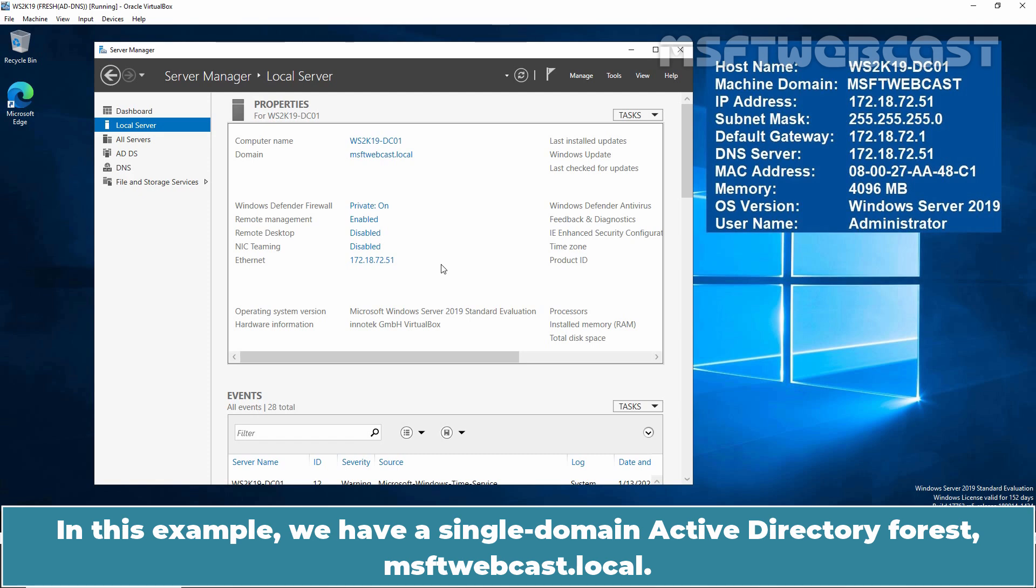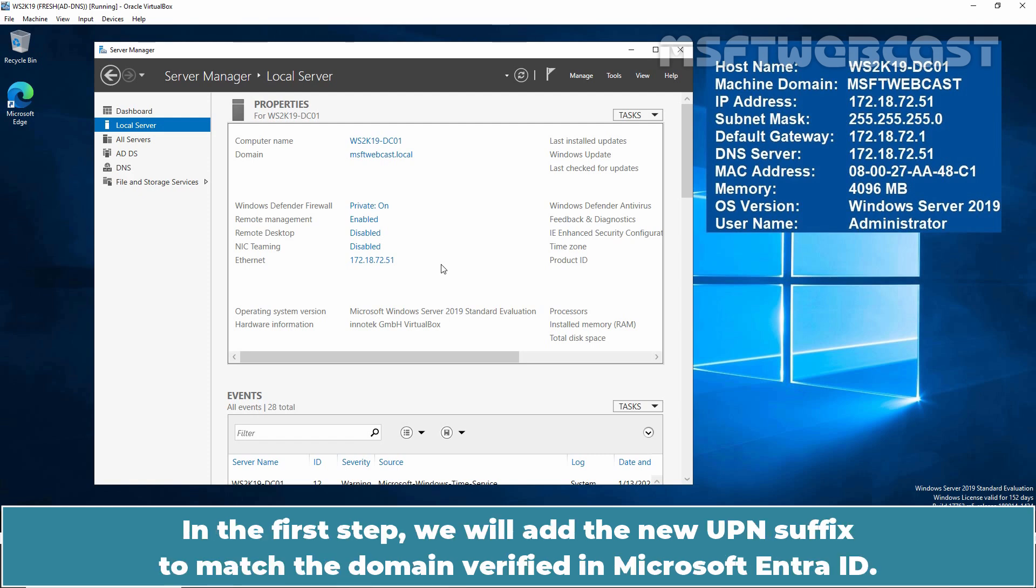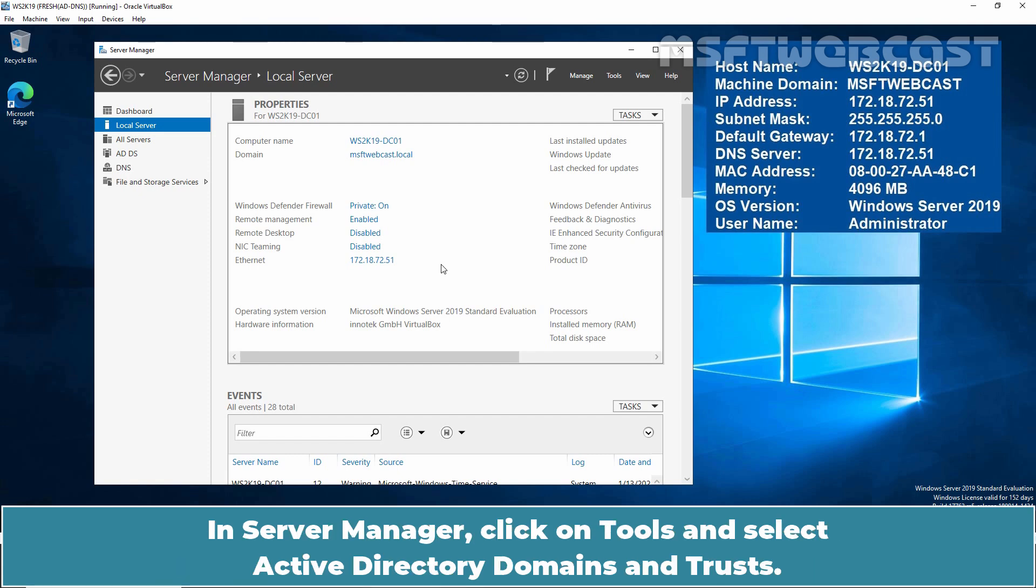In this example, we have single domain active directory forest msftwebcast.local. This is our root domain controller for the msftwebcast.local domain running on Windows Server 2019. In the first step, we will add the new UPN suffix to match the domain verified in Microsoft Entra ID.